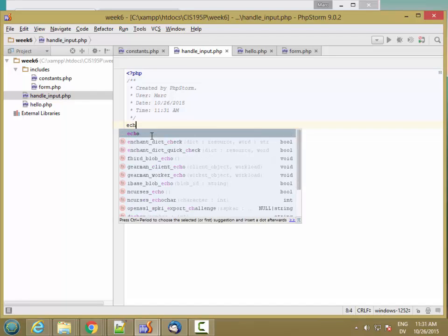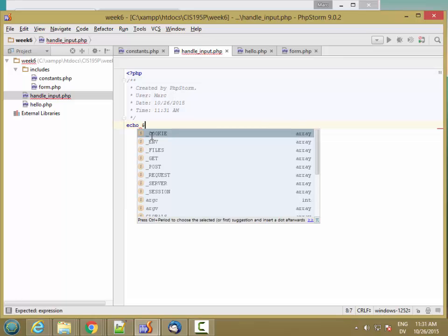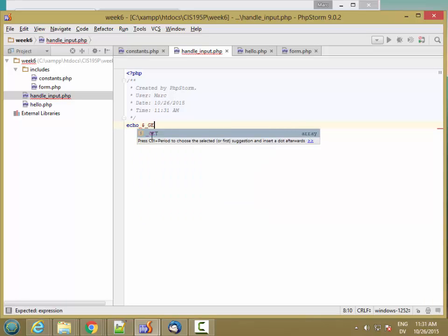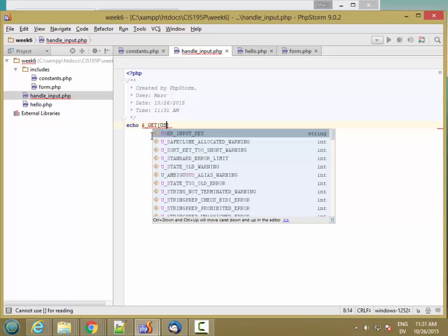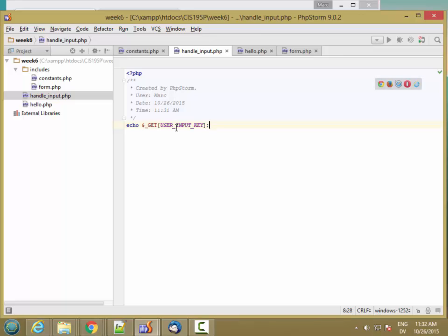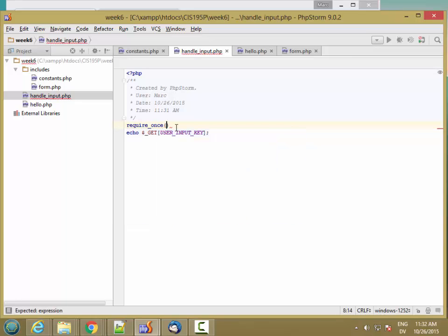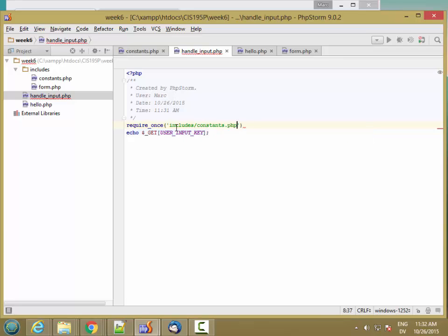And all this is going to do is echo the value of $_GET[USER_INPUT_KEY]. So this is a user facing page, and it's accessing a constant. So it's perfectly kosher to go ahead and require_once includes/constants here.